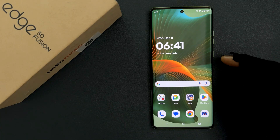Hey guys, in this video I will show you how to enable or disable remove animations on Motorola Edge 50 Fusion. So let us start.